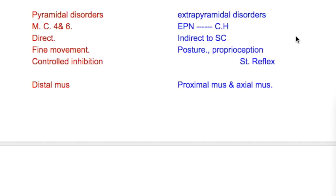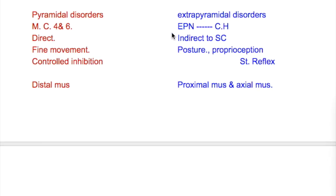What's the difference between pyramidal and extrapyramidal disorders? The pyramidal disorders are due to a lesion in the motor neurons that have their cell bodies in the motor cortex, area 4 and the association area 6. Whereas the extrapyramidal disorders occur in the motor neurons that lie outside the motor cortex or association area in the cerebral hemisphere.